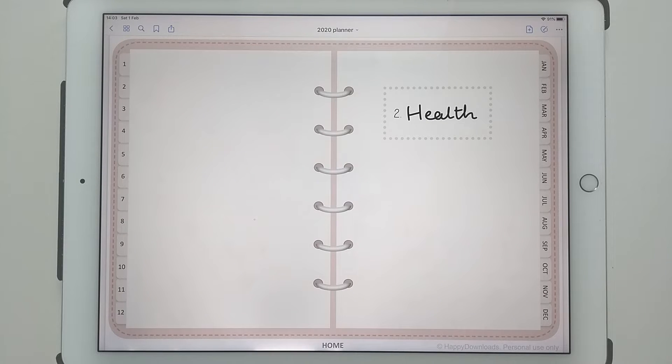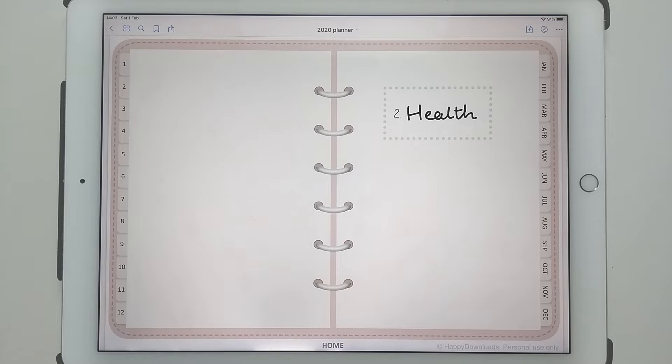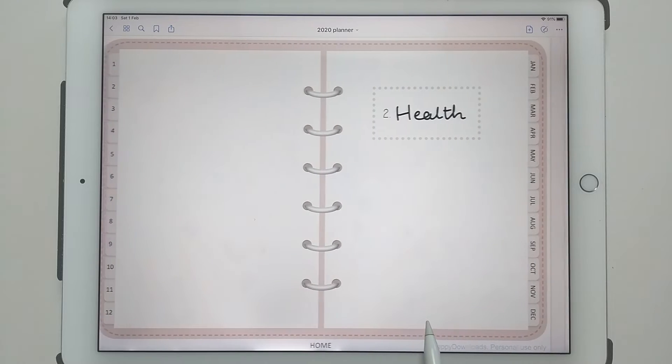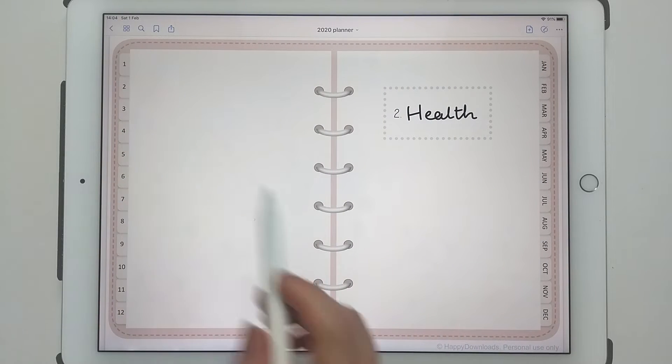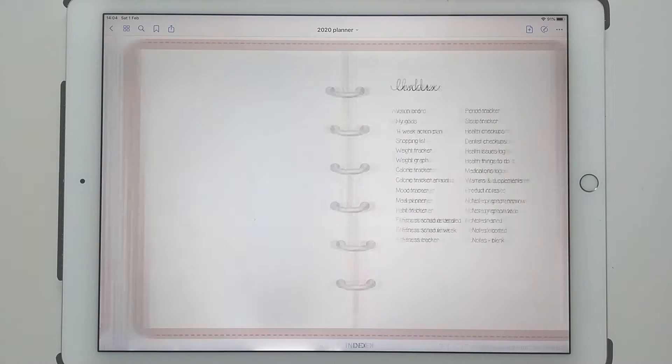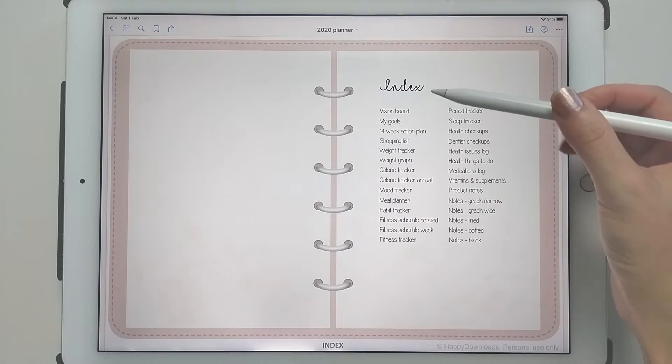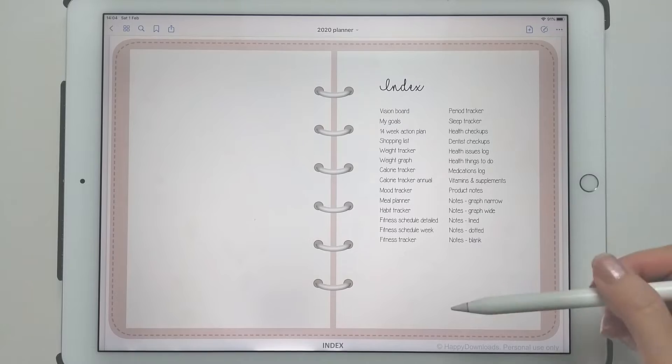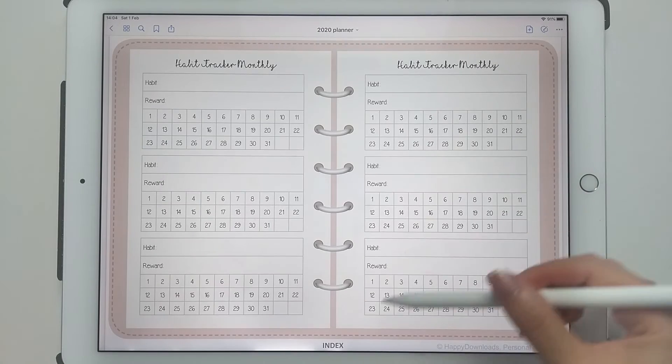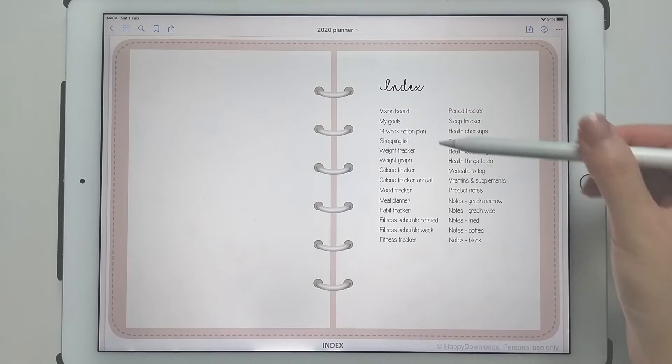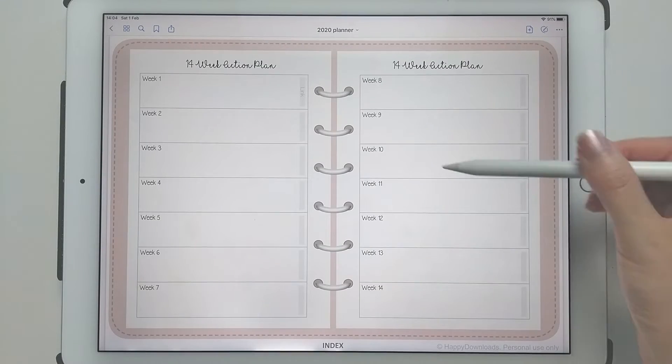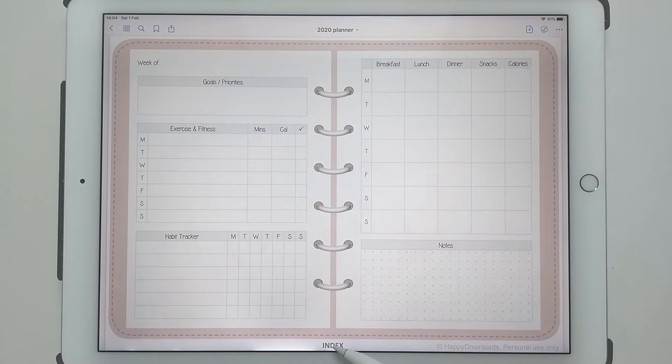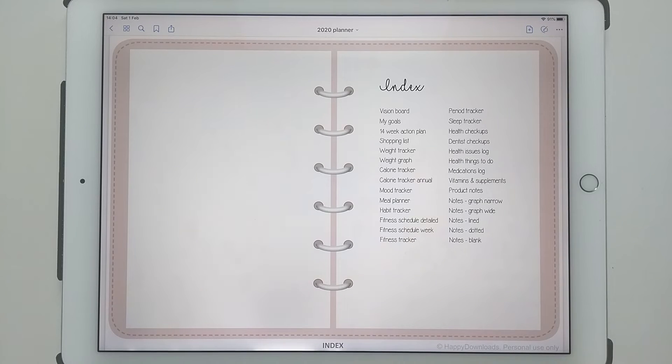An add-on pack is kind of like a mini planner within the planner. For me, I've put my health add-on pack behind a divider in my planner, so you can see this is my health add-on pack and I've got all the pages in the health pack and all the hyperlinks are working.